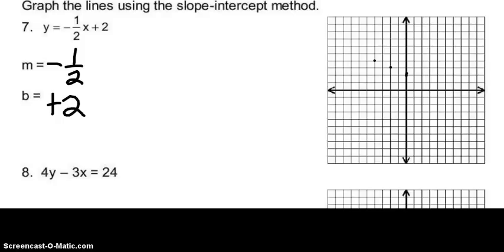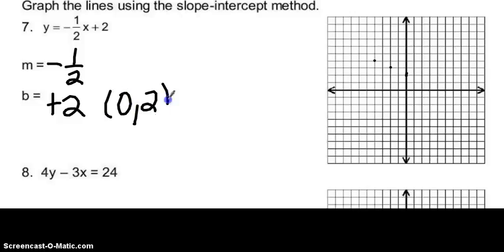Problem number 7 says graph the lines using the slope-intercept method. My slope m is negative one half, and b is my y-intercept, which is positive two — written as the coordinate zero comma two. I plot the point zero, two on the graph. Since my slope is negative one half, I go up one unit and to the left two units. Following that pattern — up one, left two — I have enough points to graph the equation.